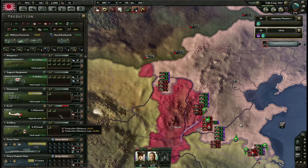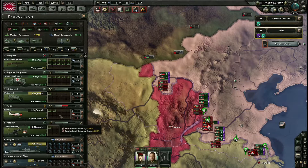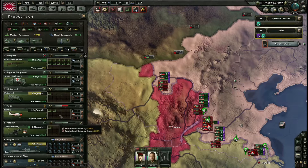Cette expérience a été séparée en trois parties : l'expérience terrestre, navale et aérienne. Cette séparation évite que de nombreux combats terrestres permettent de construire une flotte surpuissante sans jamais l'avoir utilisée. Par exemple, l'Allemagne n'aura pas une expérience navale extraordinaire — elle a des sous-marins mais ses sorties sont limitées par les Anglais. À l'inverse, l'Angleterre devrait avoir une expérience navale beaucoup plus importante et donc de meilleurs navires.